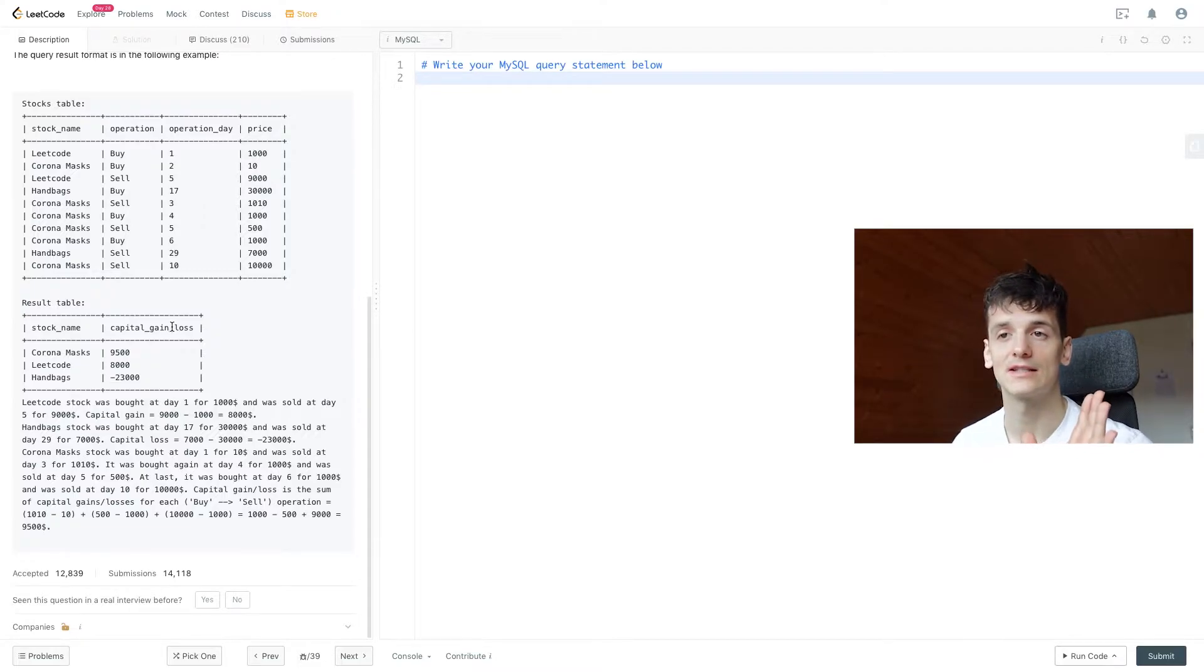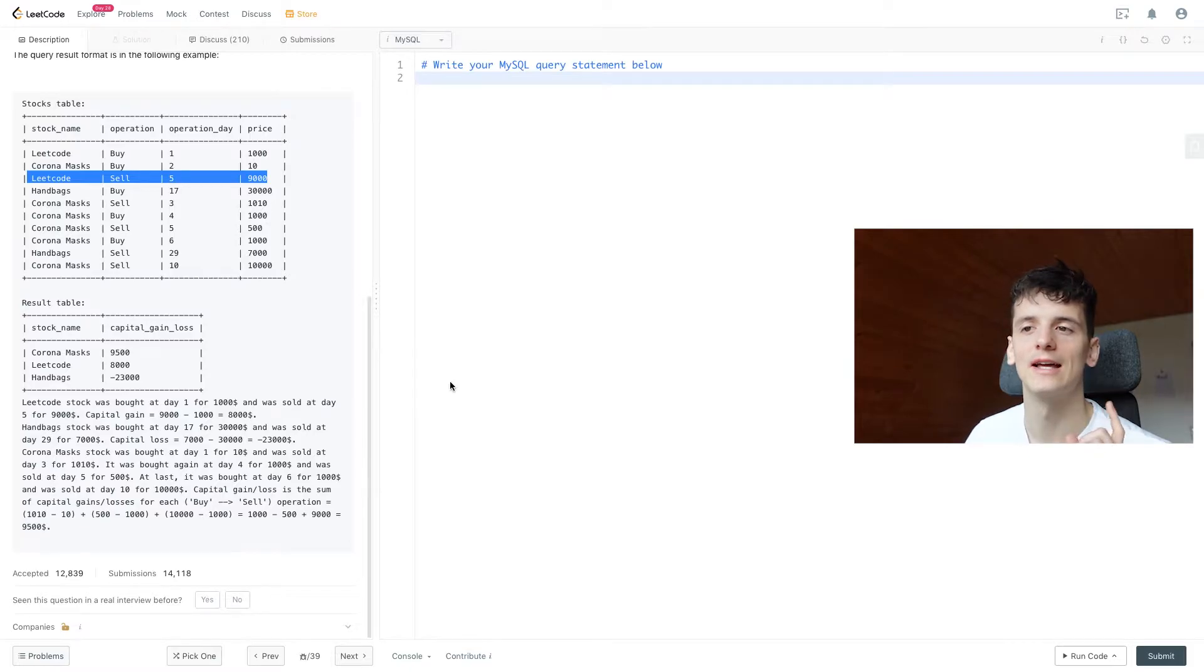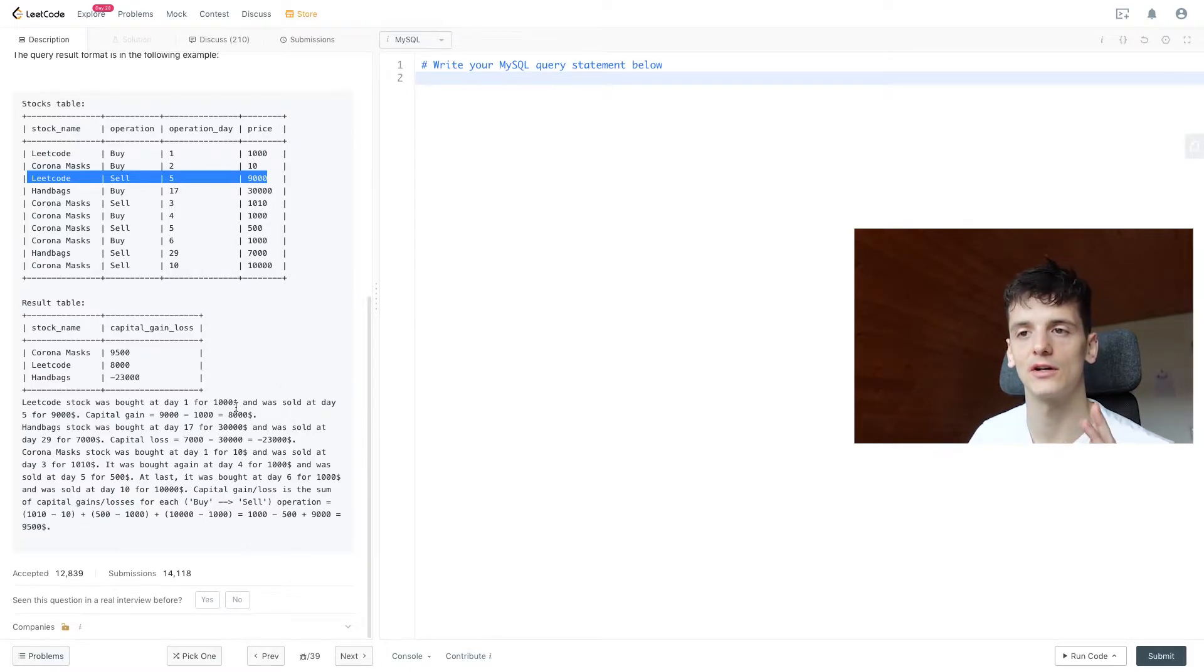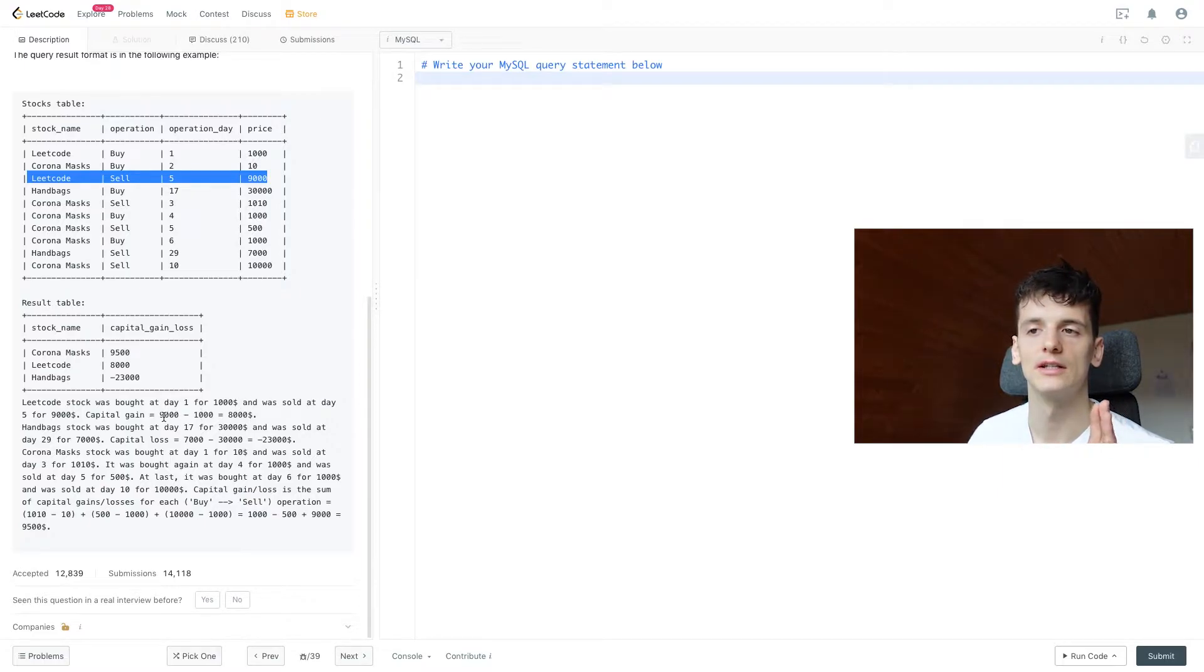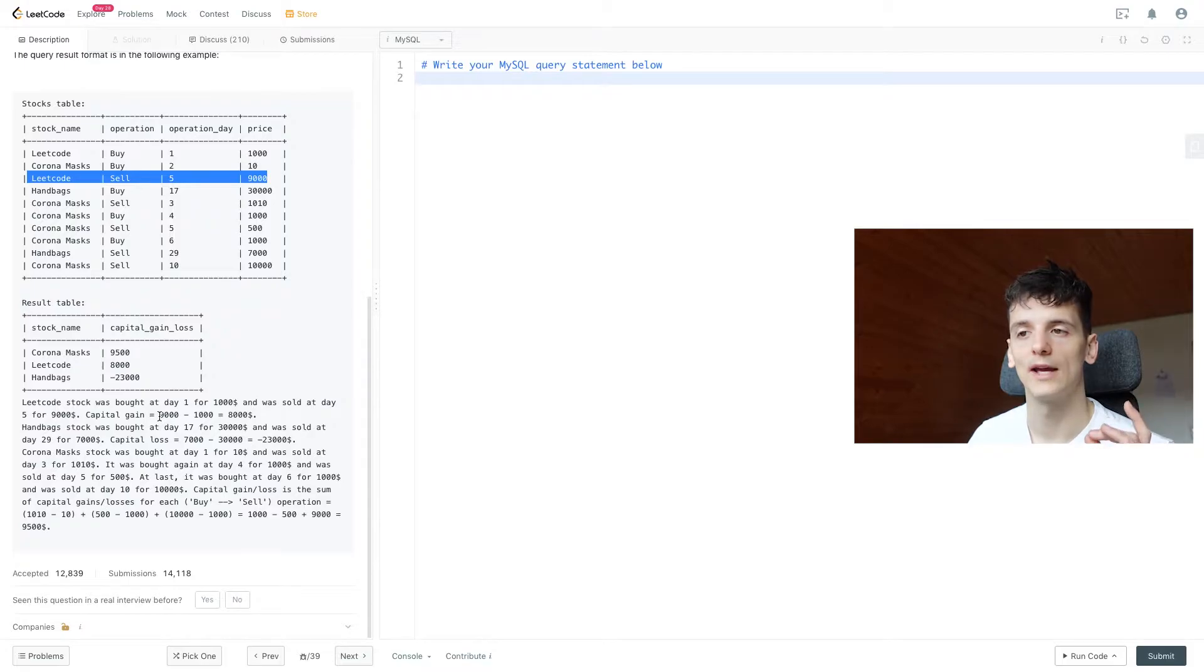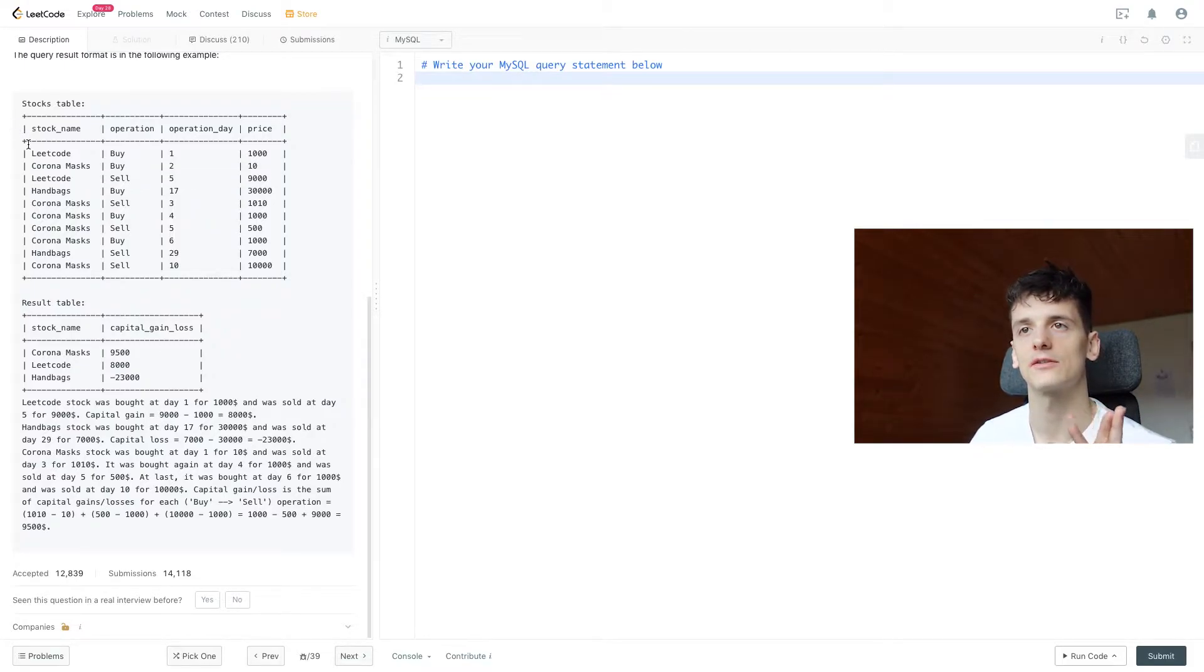So let's go through an example. LeetCode stock was bought at day one for $1,000 and was sold at day five for $9,000. Capital gain would be $9,000 minus $1,000, summing up to $8,000.